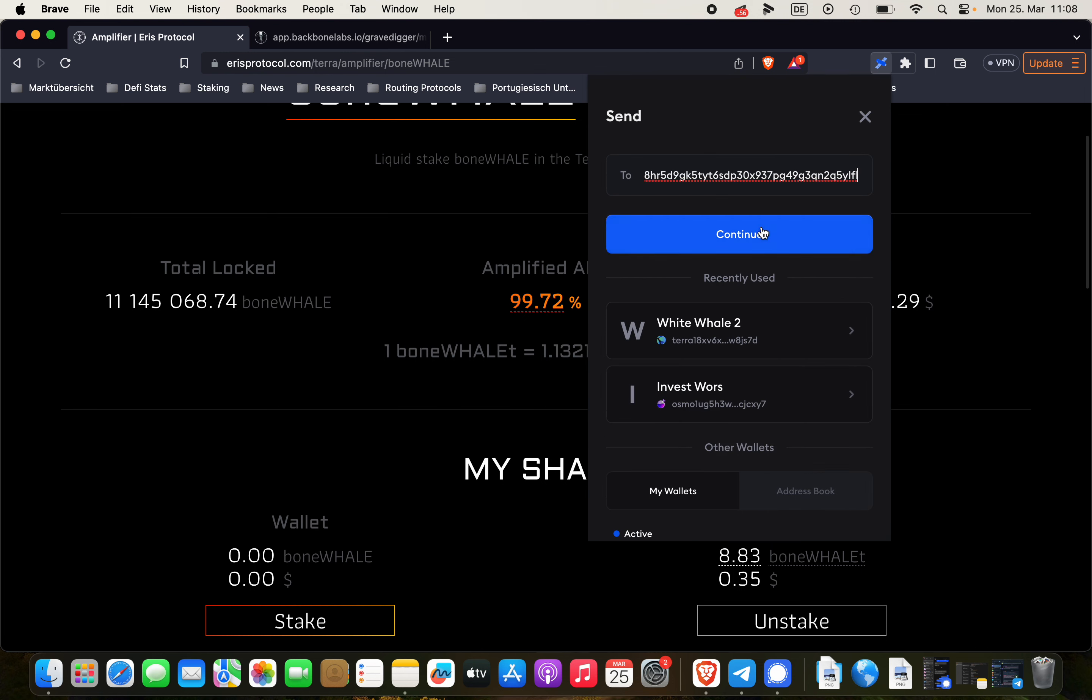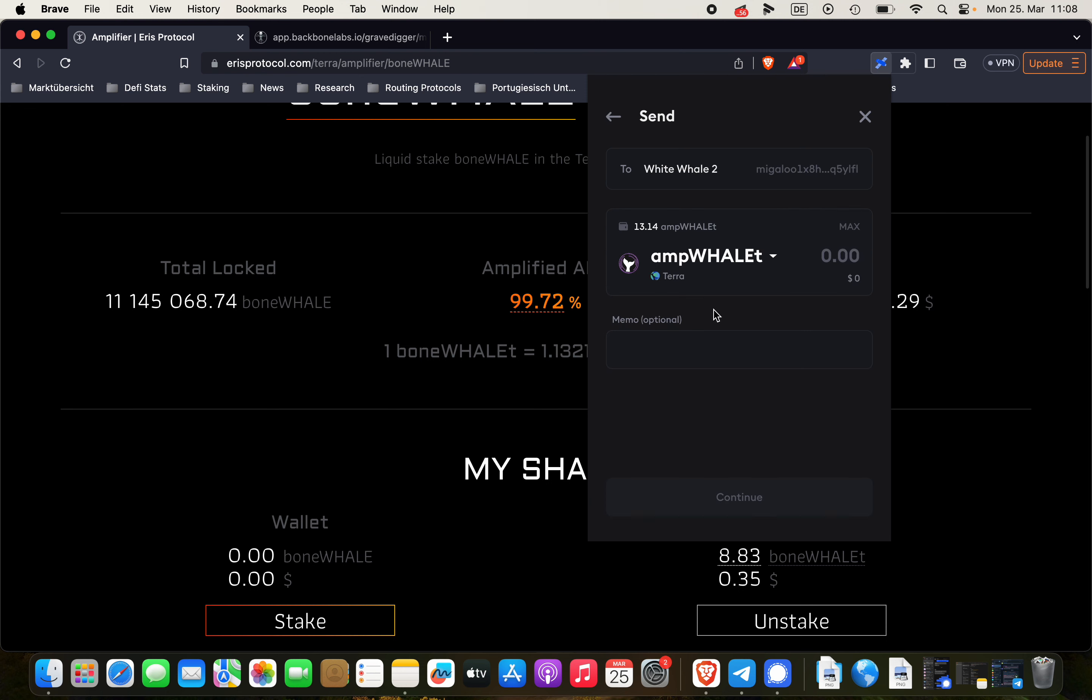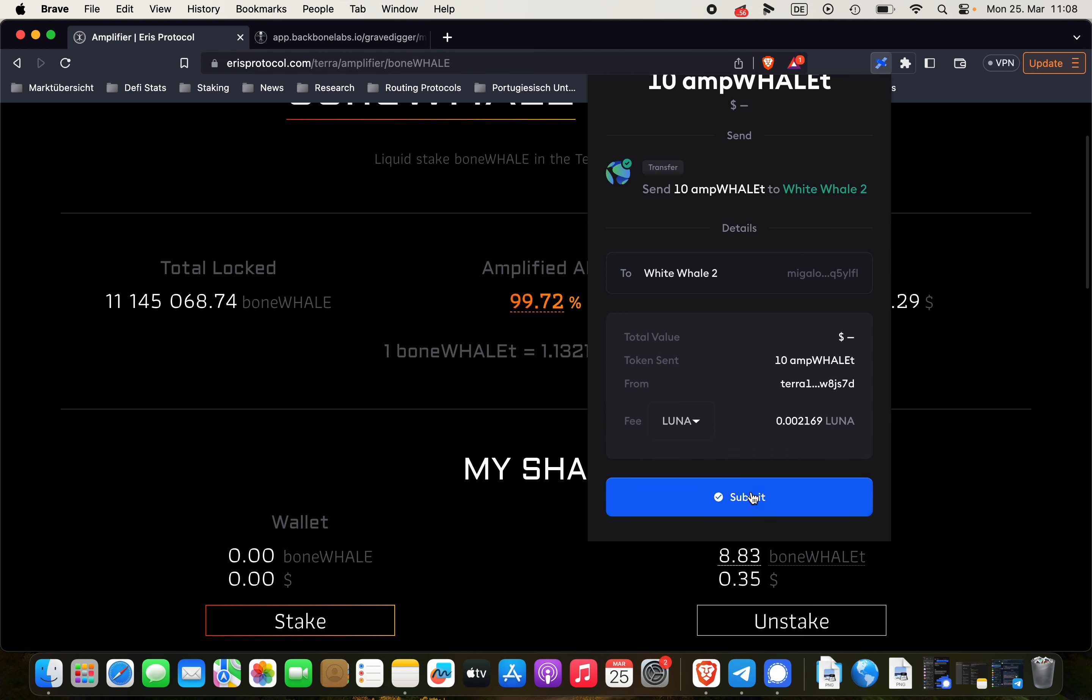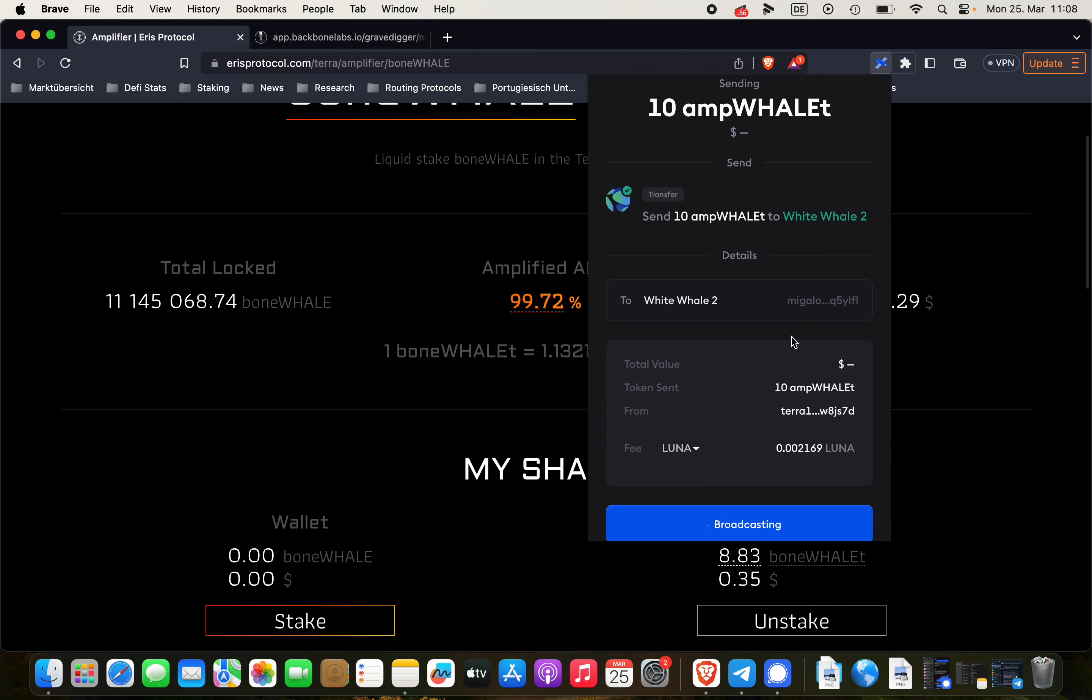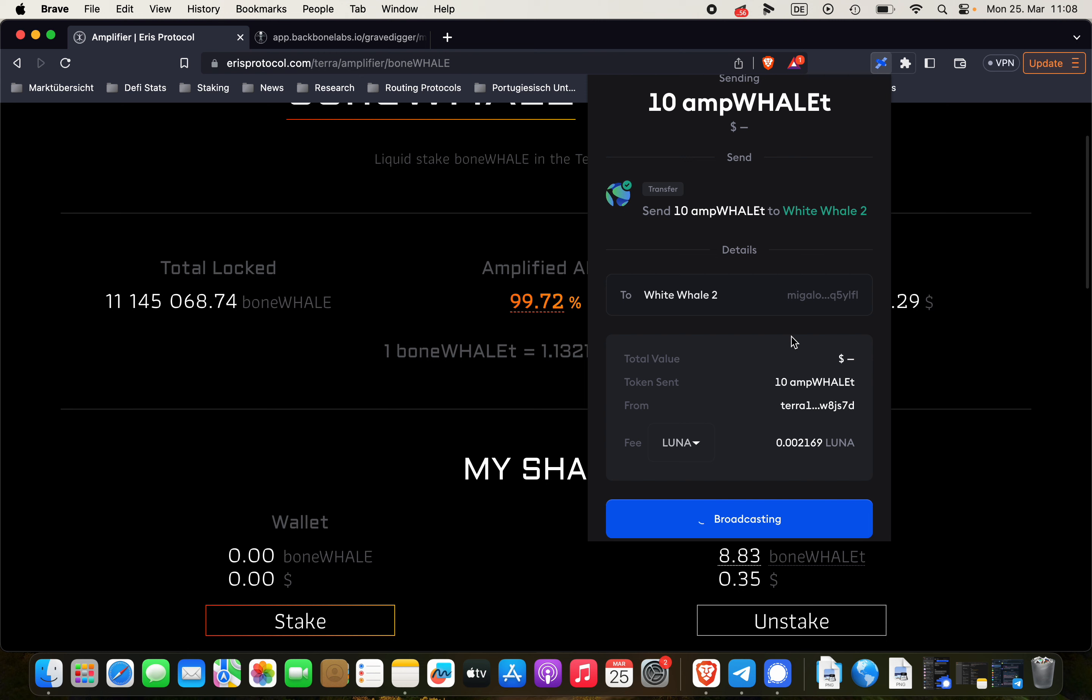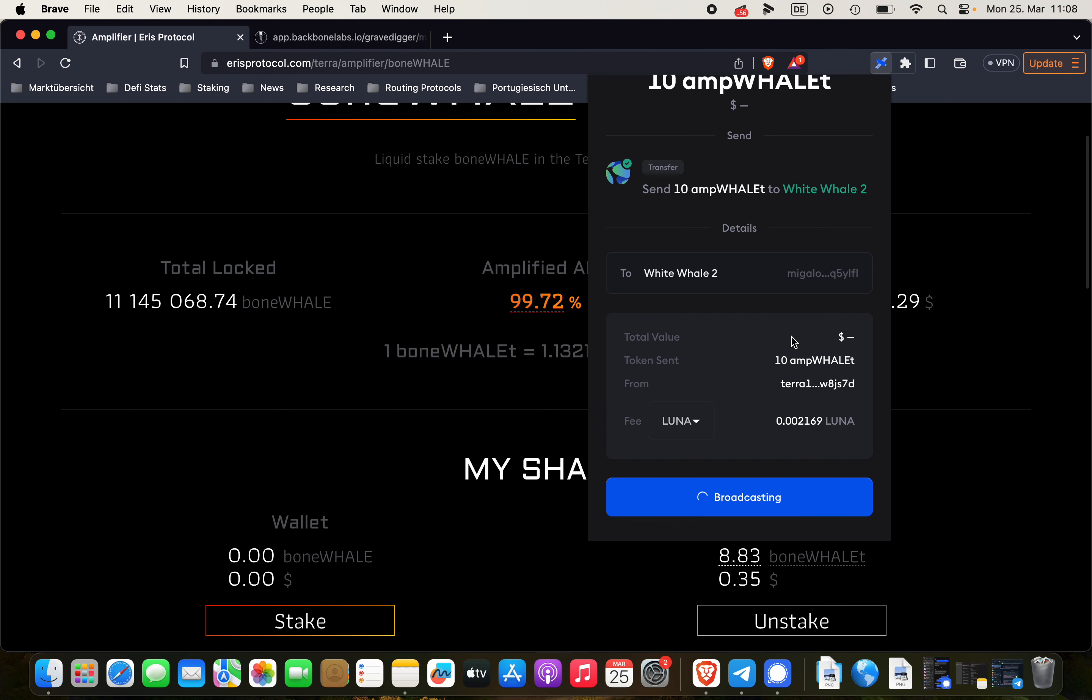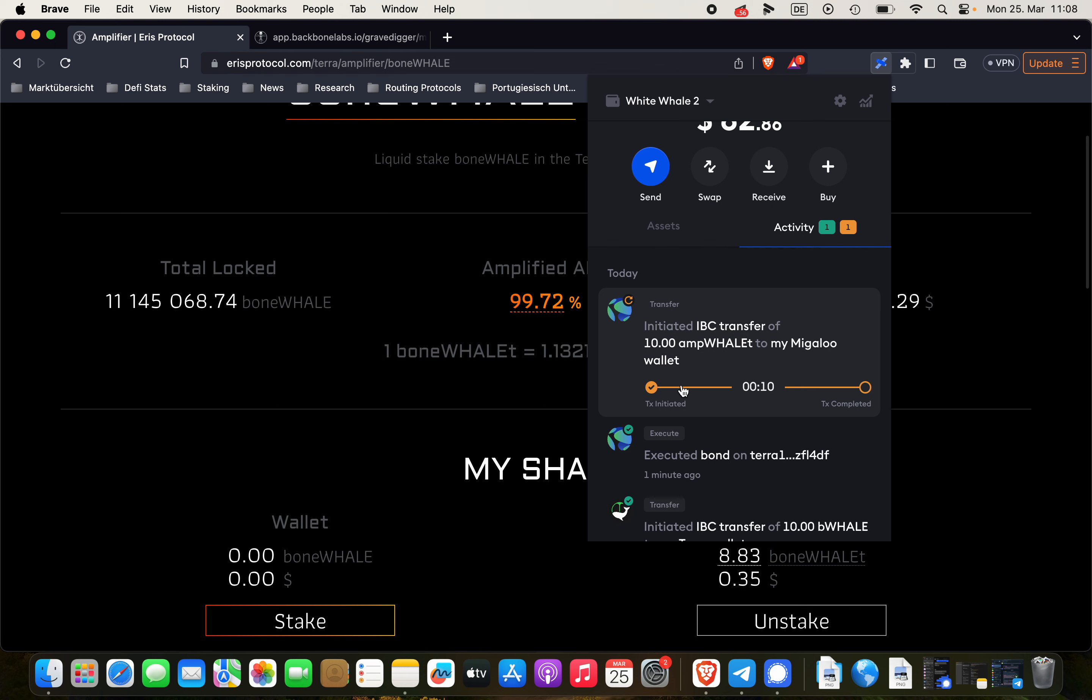Insert the recipient address. Continue. Choose ampWHALE-T and we can send the desired amount. Let's say 10 ampWHALE-T over to Migaloo. We'll broadcast the transaction. Again, a bit of waiting time. And now it's transferring the 10 ampWHALE-T back to Migaloo.